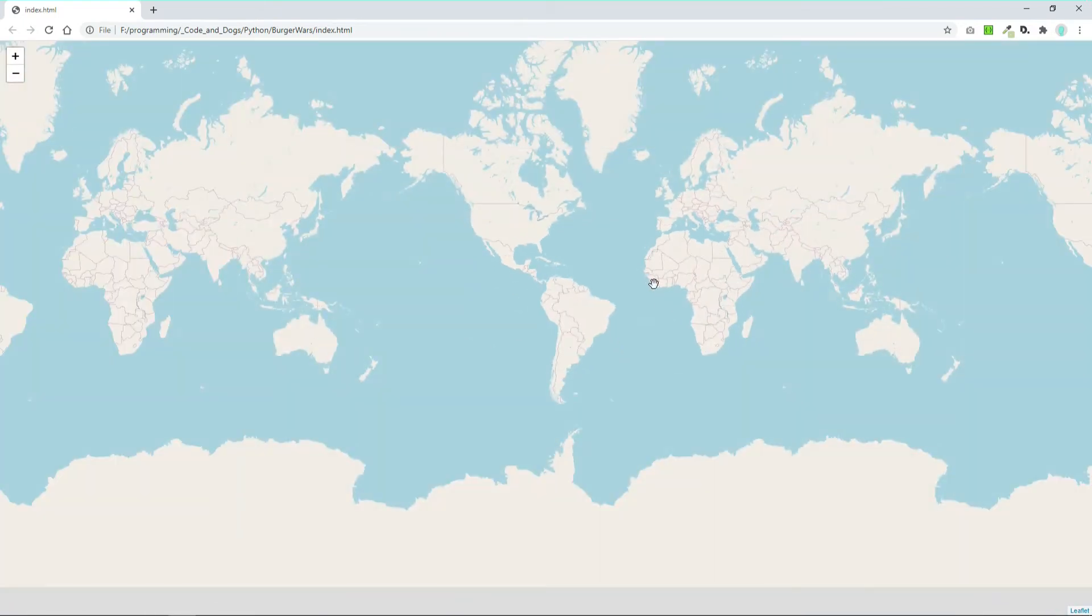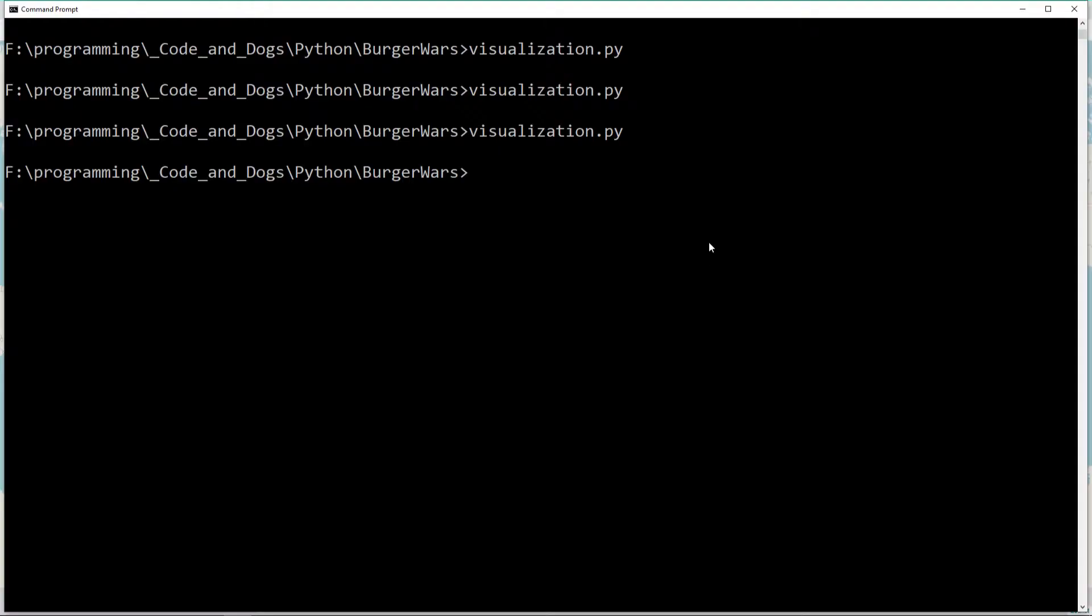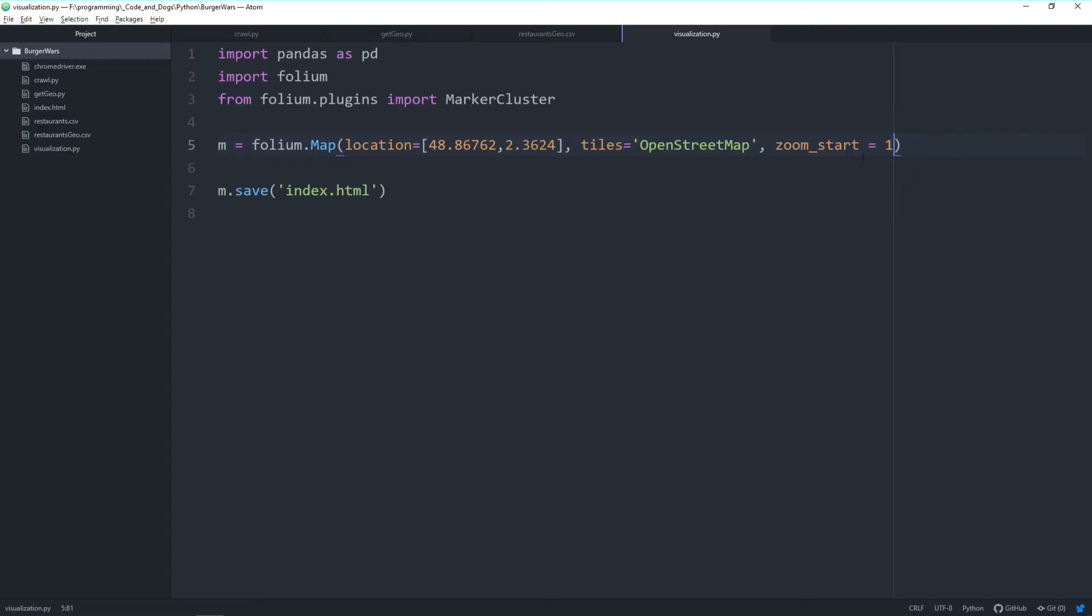Now we're very far away and see the whole world multiple times. This is the base functionality of a map in folium. Let's change it back to 5, which was quite good. Now let's create markers—or better, let's create two markers.